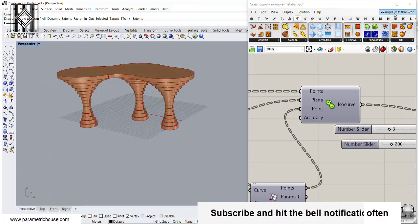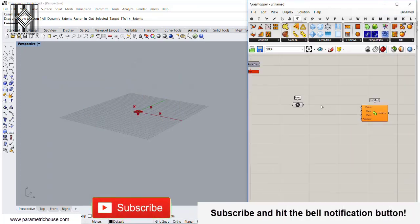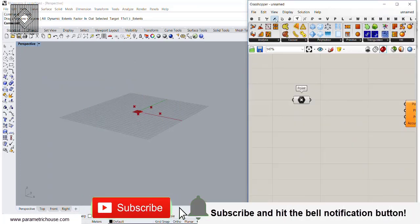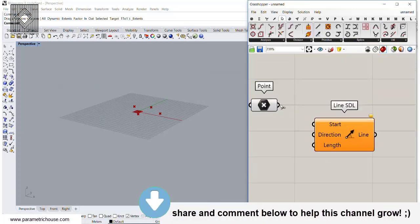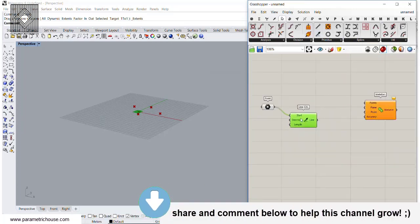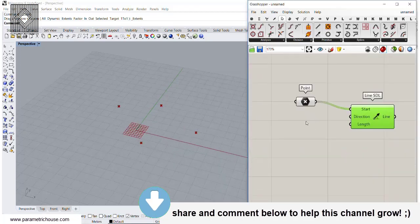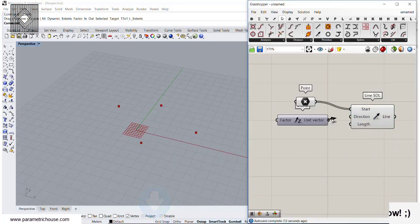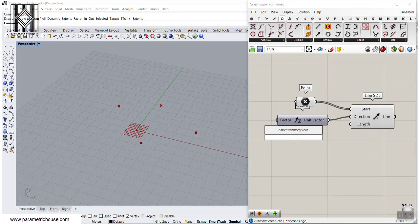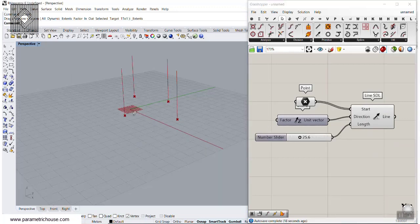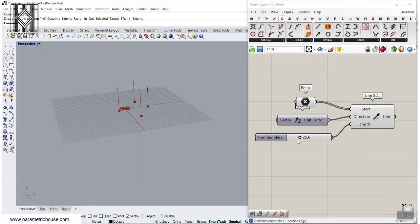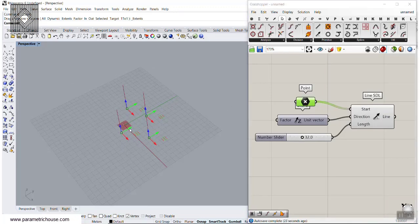You can also use this technique for other models. I'm going to go to the Curve section and use Line SDL to draw a line from these starting points. Let's go to the direction for Z and give this a number, so we can change the length of the line. You can see that we can change that line and also change the location of those points.